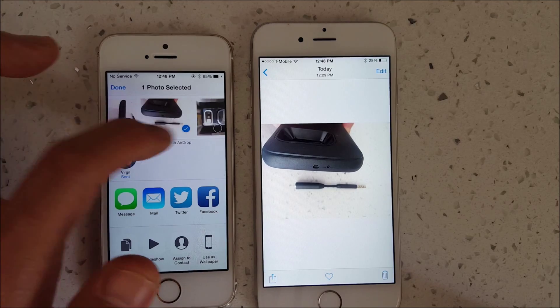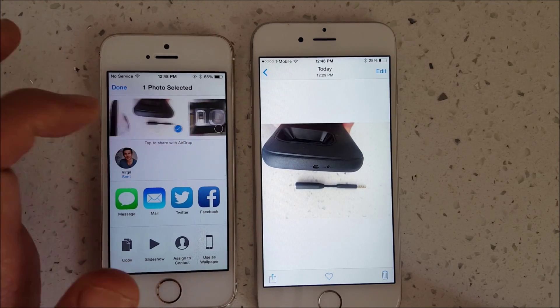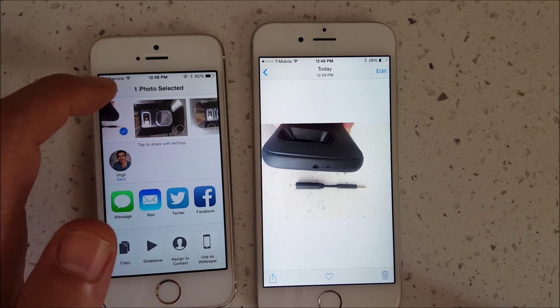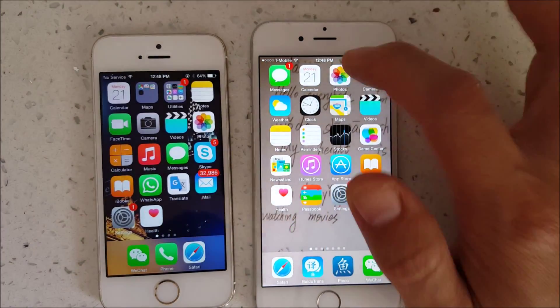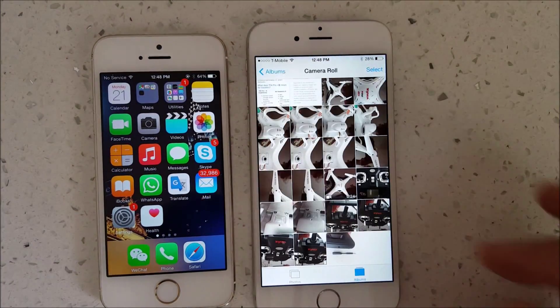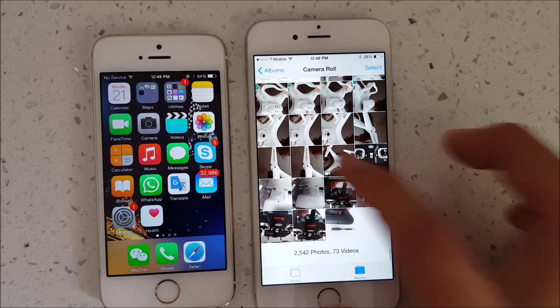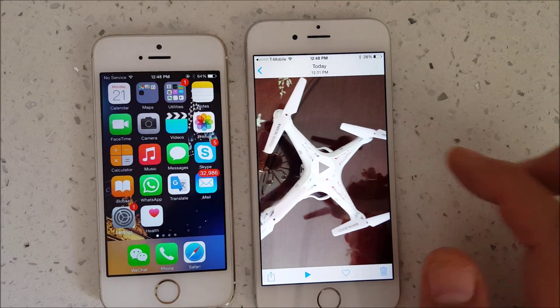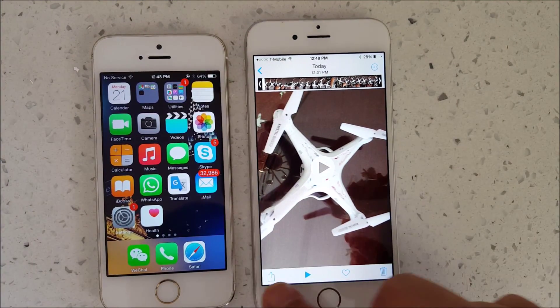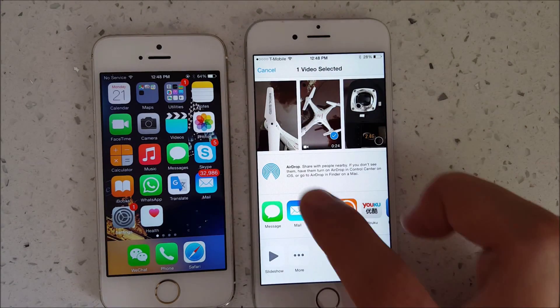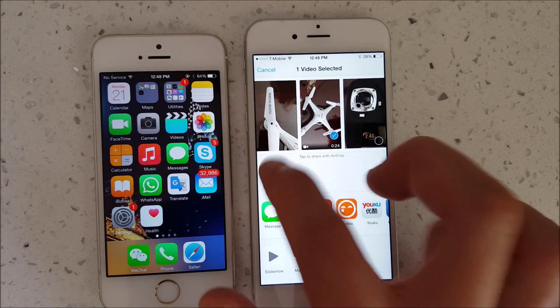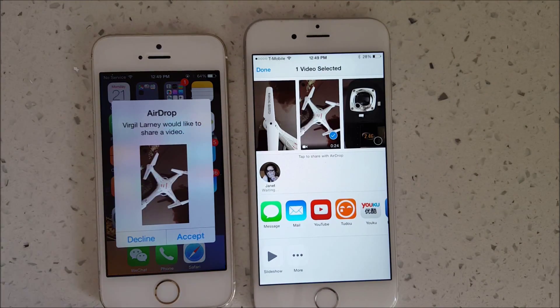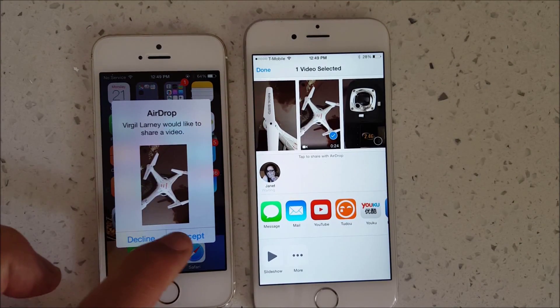You can actually transfer multiple images as well. Let's transfer a video. Here's a video over here. Simply click on that Share button again, then click on AirDrop. Click on Janet. And there we go. Click on Accept.